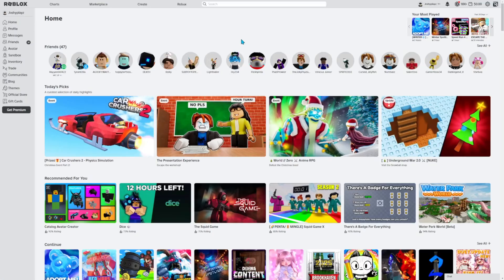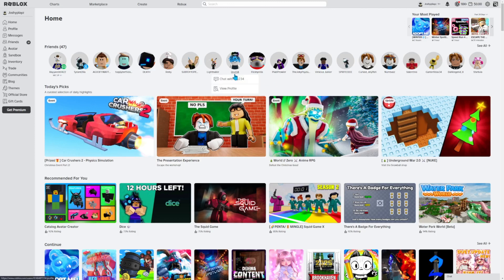Yo, what is up guys, welcome back to a brand new video of Joshua Plays. In today's video I will be showing you guys the best recording software for low-end PCs. I'll put the link in the description so you guys can check it out and download the software too. So without further ado, let's get started.